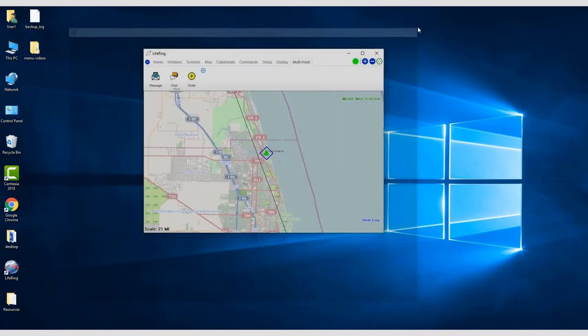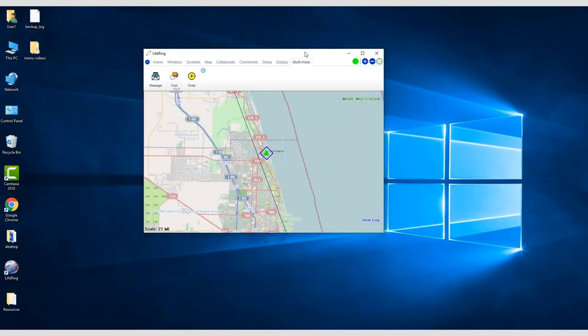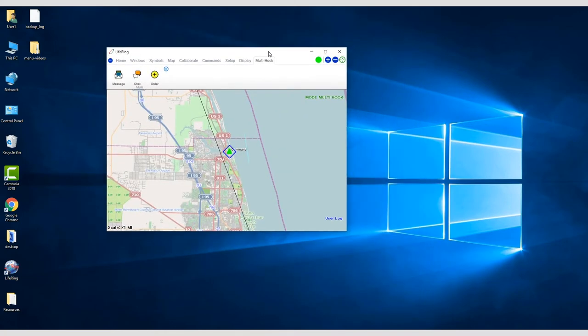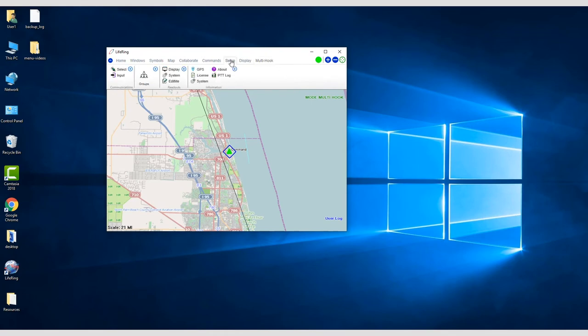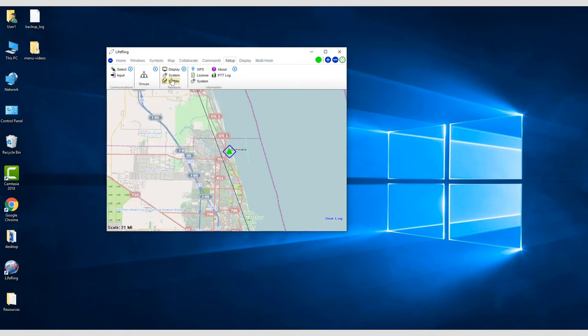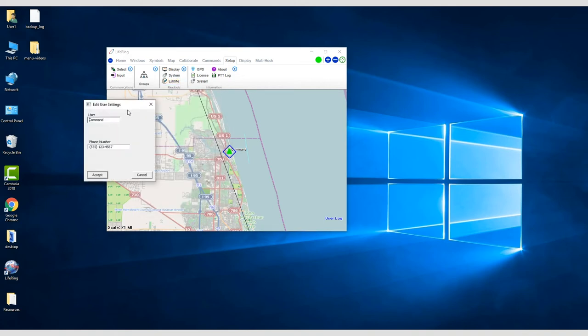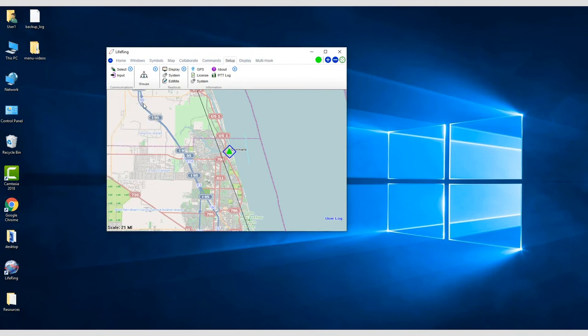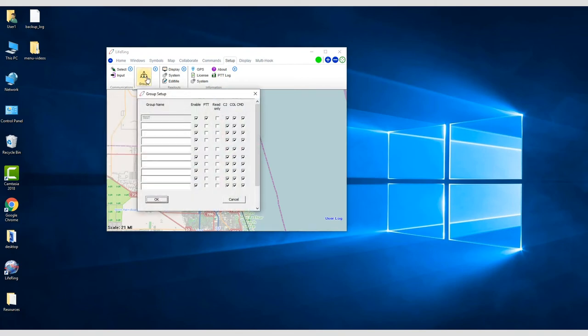You can view or edit the server you're connecting to under the Setup Input button. The Edit Me button will let you view and edit your username and phone number. The Groups button will let you view and add groups. The default group is Test, but you can add your own for internal testing or group demos.